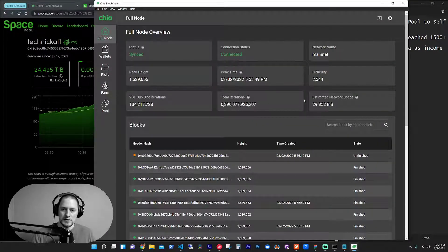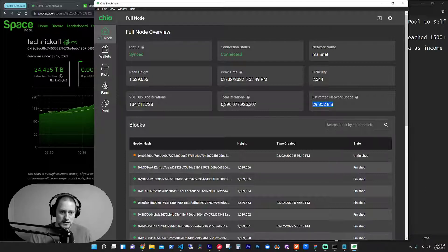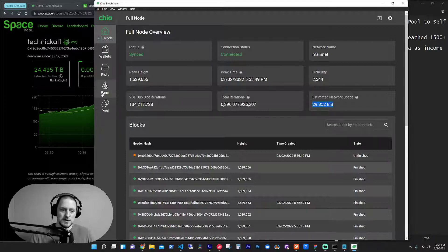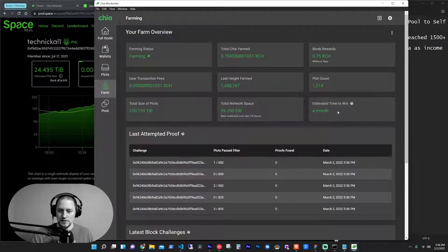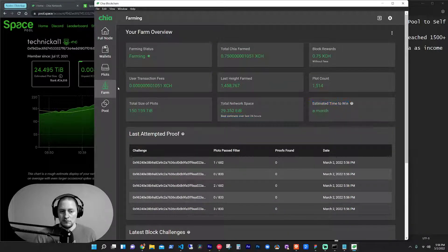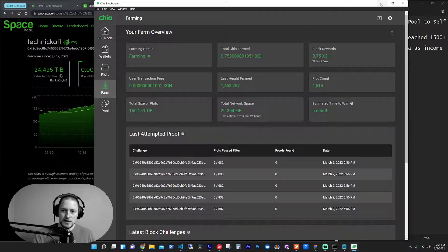I've got, they have an estimated network space below 30 exabytes and my estimated time to win is a month. So that's good with me on estimated time to win.